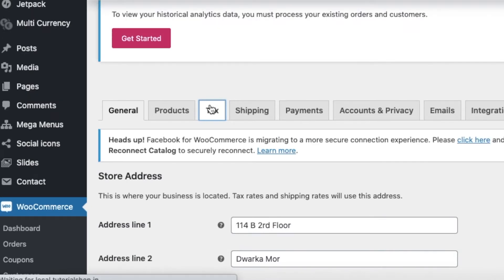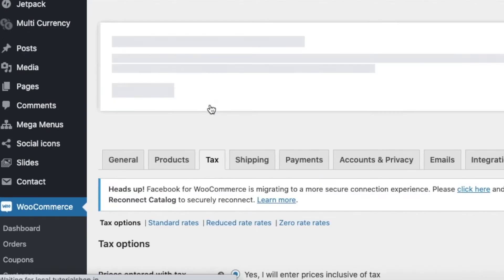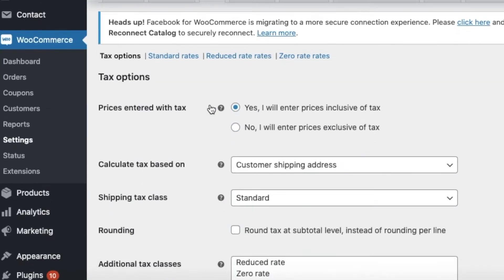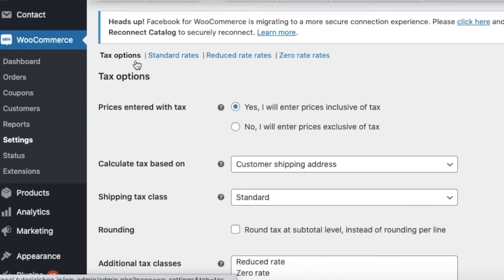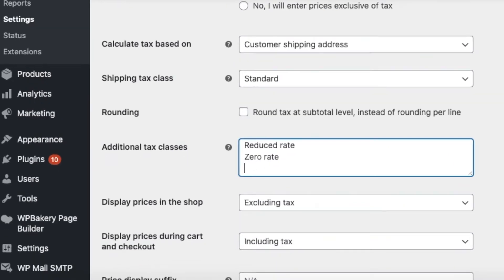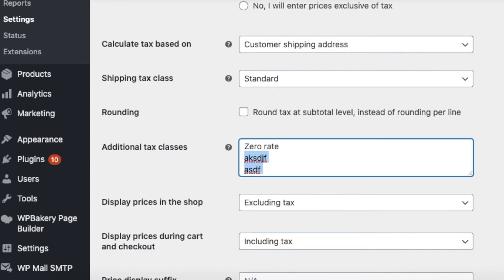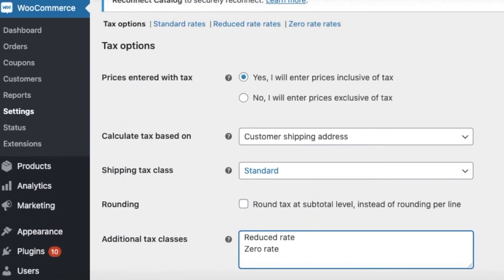These are the master settings. At the top you will find tax classes. Except for the first one, you can create as many tax classes as you want by just clicking enter. We will also learn how to create these and manage more complex tax examples.